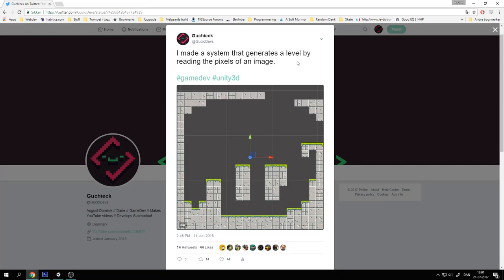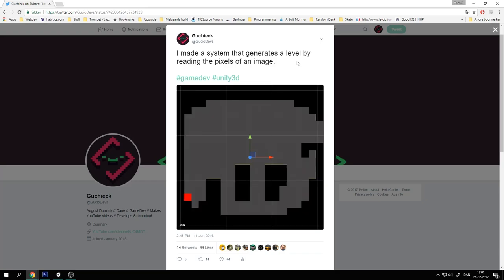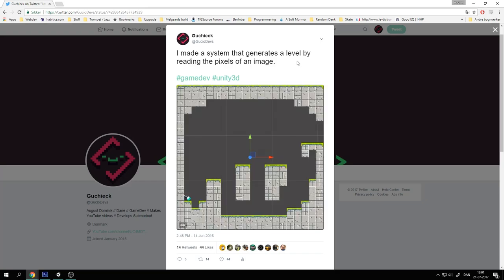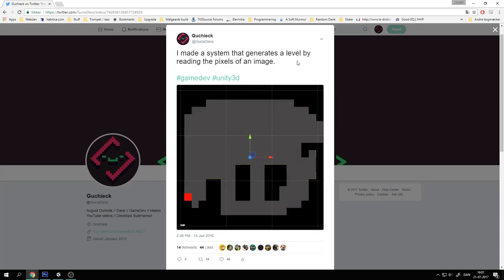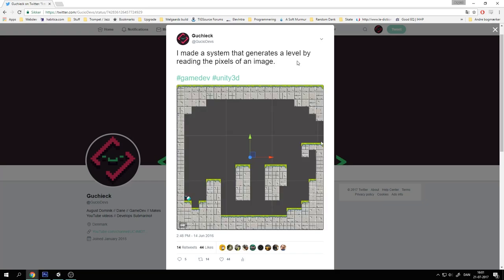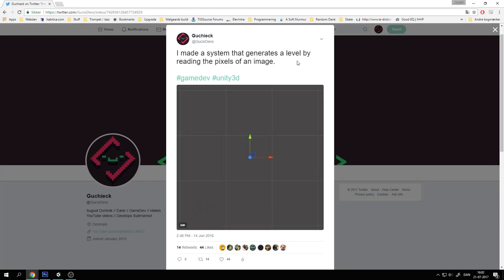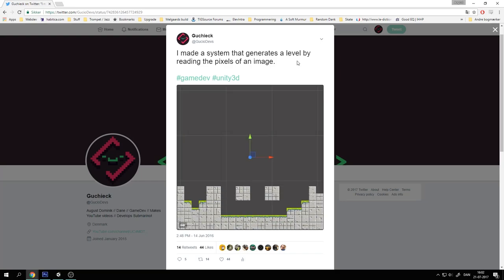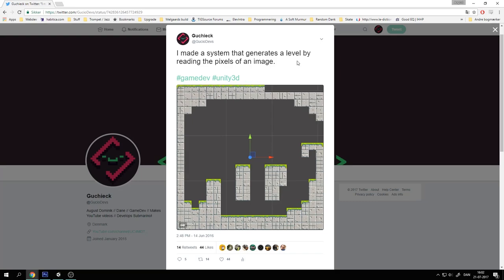Hello! In this series we're going to create a system that generates a level by reading the pixels of an image. So we can basically create levels in Paint, Photoshop, GIMP or anything like that.